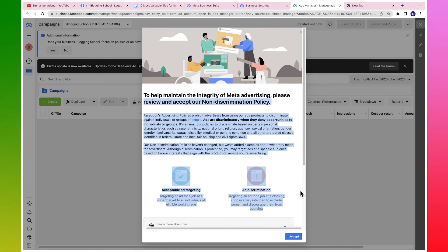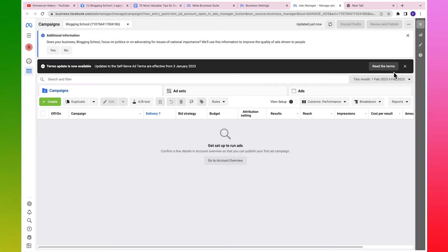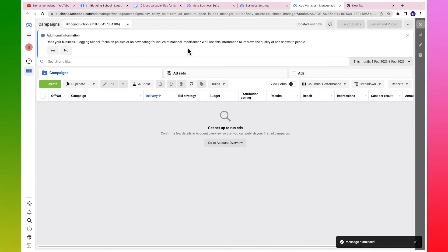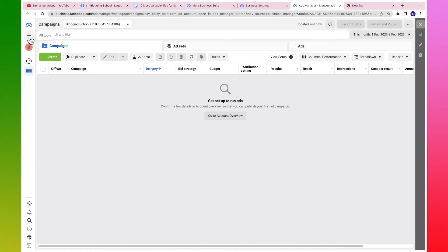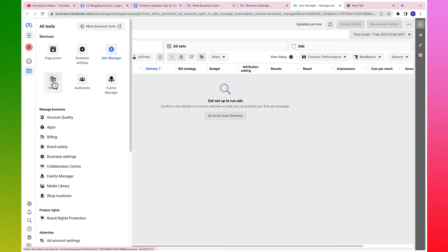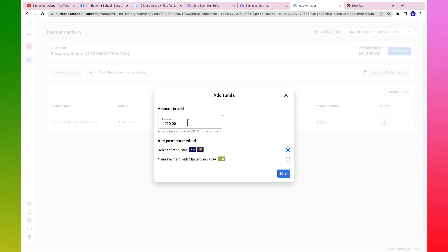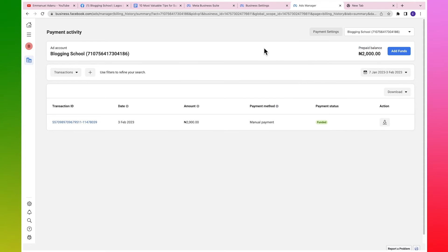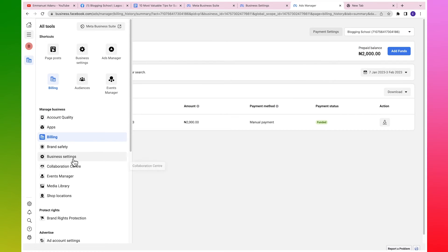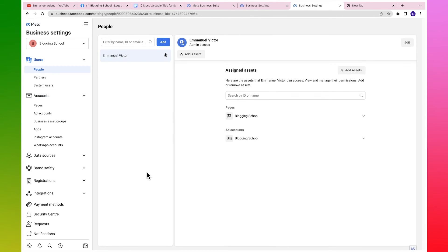Click on open in Ads Manager, accept the prompts, and close. Answer whether your business focuses on politics - select no. Then click on all tools and click on billing - you'll see the amount you have here. We're using a prepaid balance, so you fund your ad account before running ads. To add more funds, click on add funds, enter the amount, use Pay again, and follow the same process to add money to your ad account.